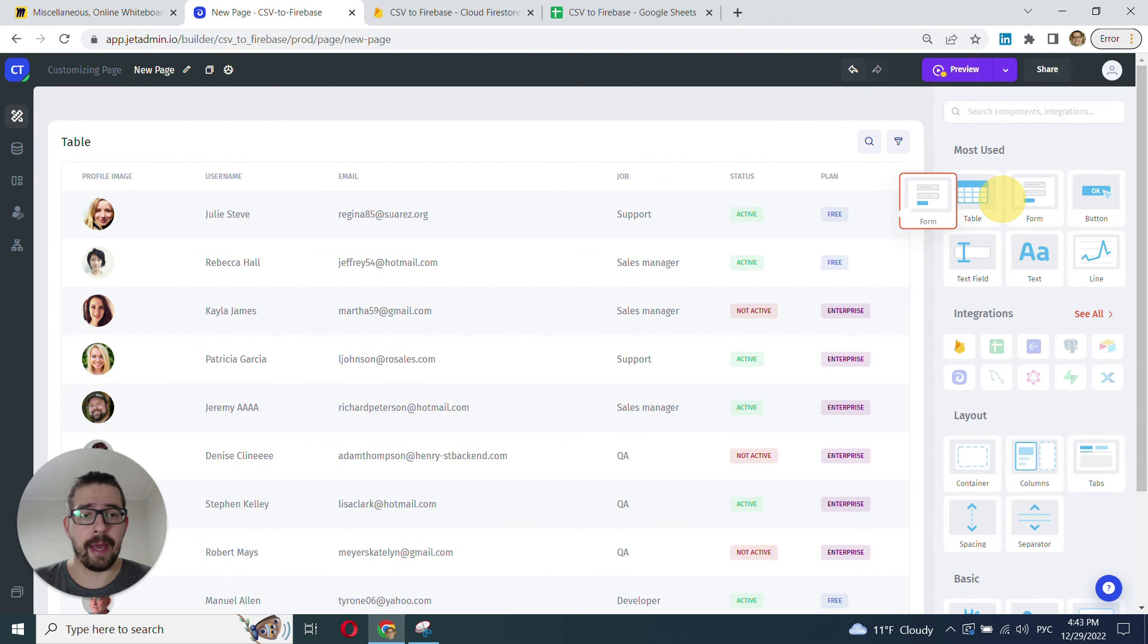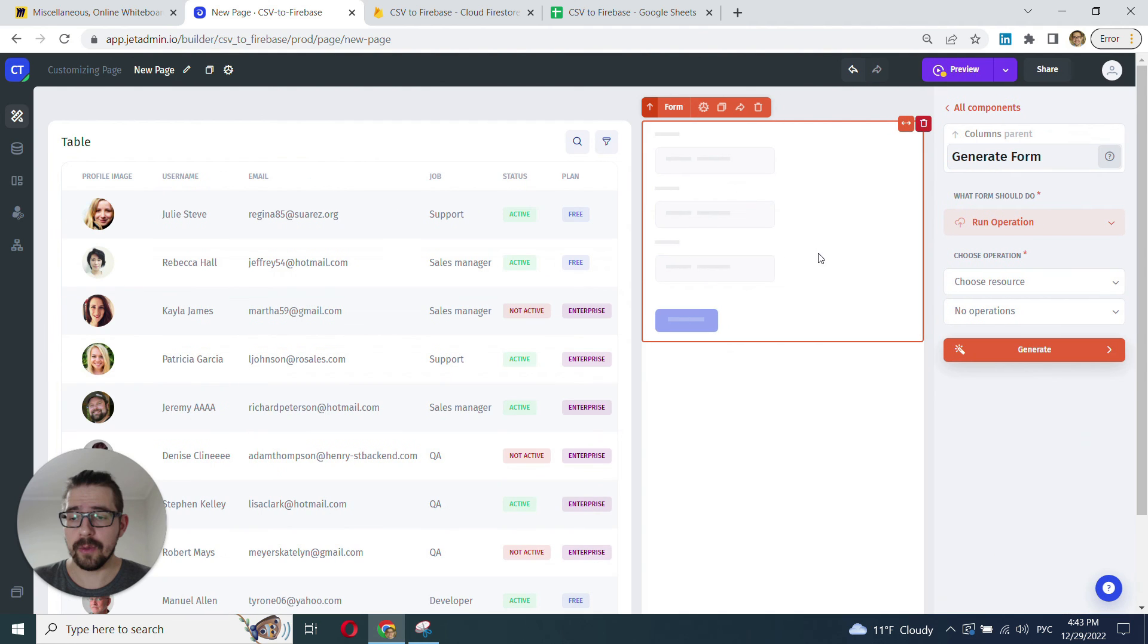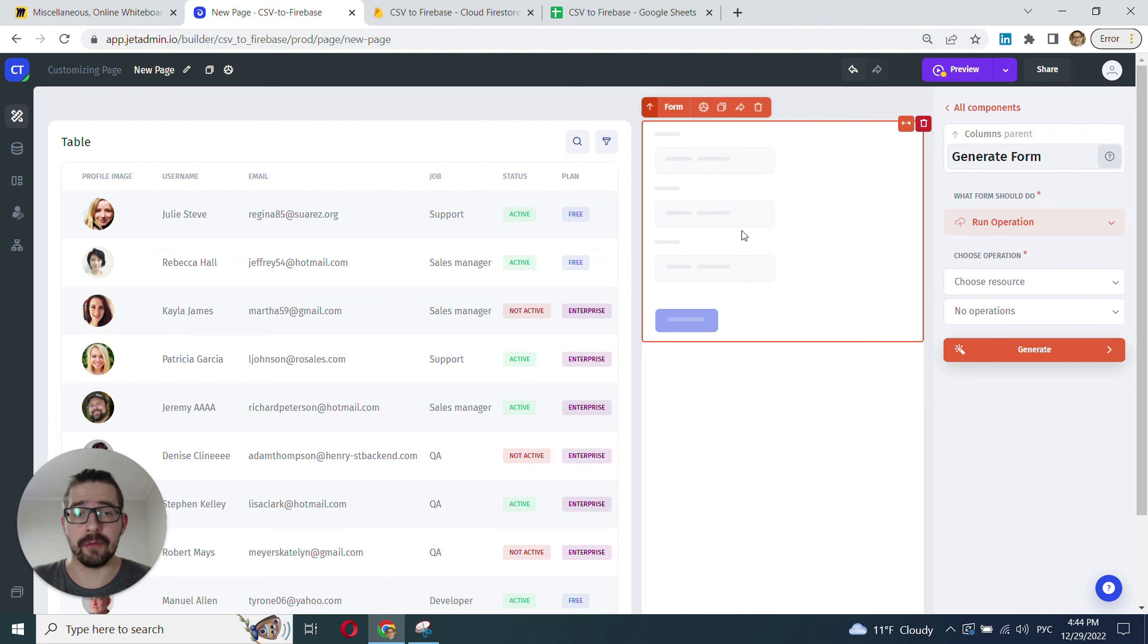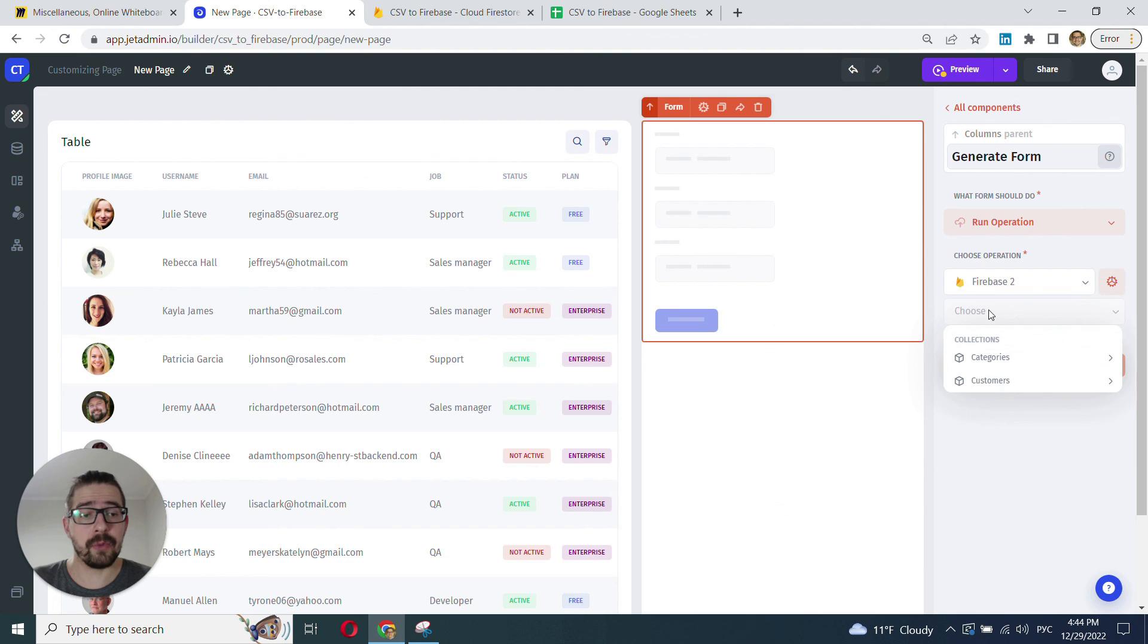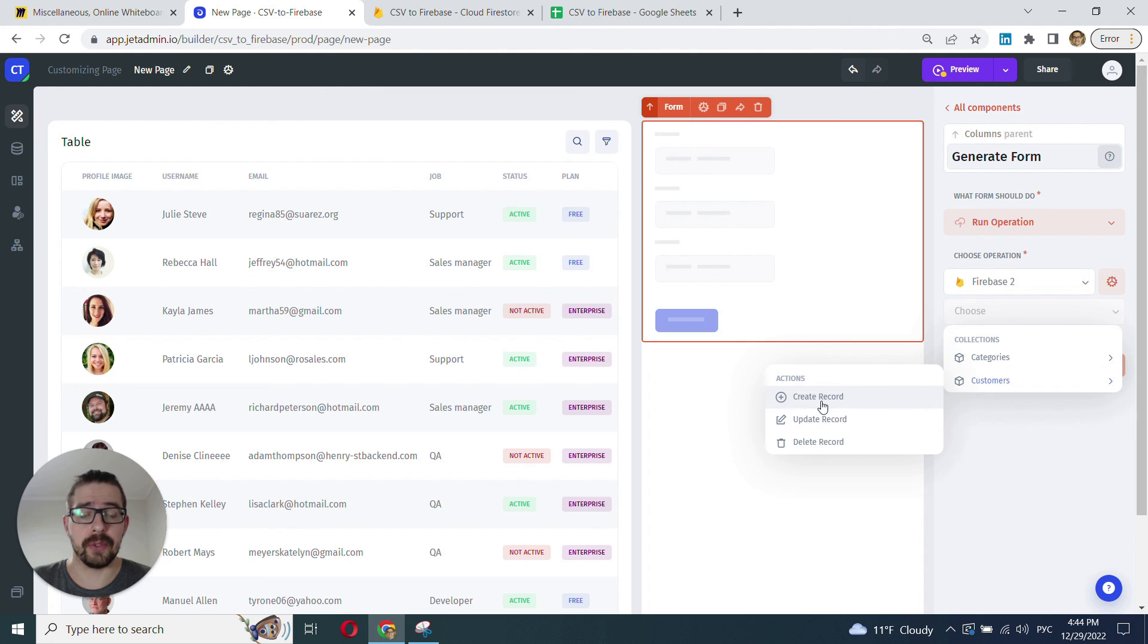And you don't need to write any code. I mean, you can if you want to. But you can cover like 90% of all the use cases without writing a single line of code. And the best part is for all the data sources, including Firebase, all the CRUD components have been generated automatically. So, you can reuse them anywhere in the app.